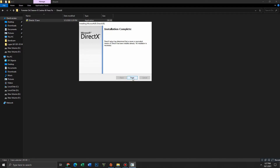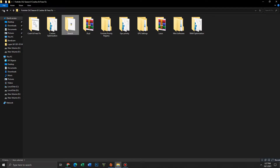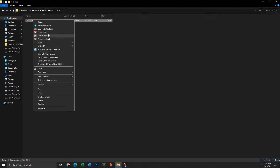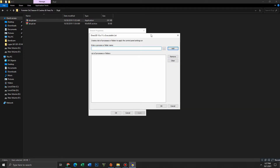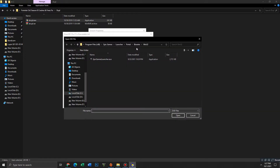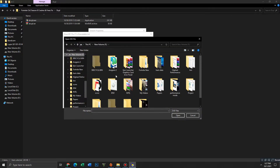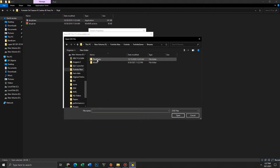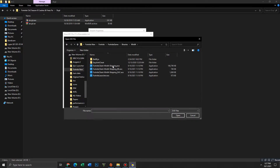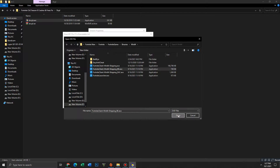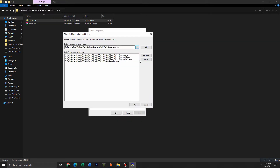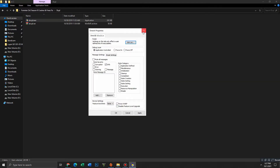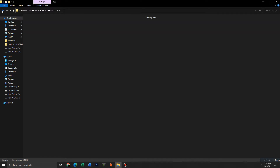DirectX is done. Click on finish, get back, and move to the next folder: DXPL. First, extract it, then open it and click on Edit List. Go to the game folder — Fortnite Game, Fortnite Game Binaries, Win64 — and add those four files one by one. Add all four files, then click OK and click Apply. Get back and move to the next folder.